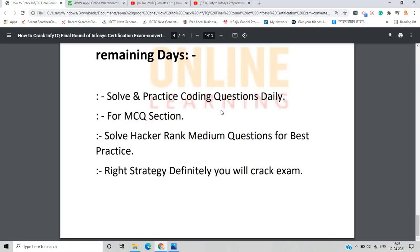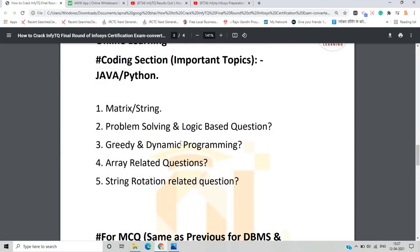For the remaining days: practice coding questions daily. For MCQ, review previous videos and already-known topics from the qualifier round. Solve medium and advanced level questions on HackerRank for best practice. Follow the right strategy — focus on specific important topics previously asked rather than spreading across too many platforms. Stick to HackerRank rather than simultaneously using HackerEarth and LeetCode.